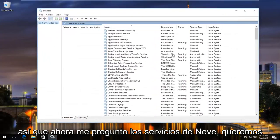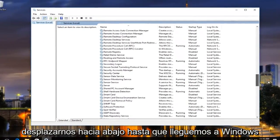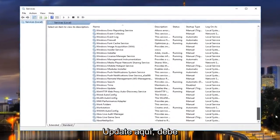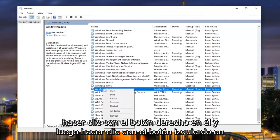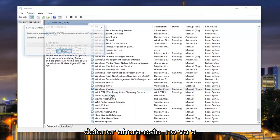Now underneath Services, we want to scroll down until we get to Windows Update, right here. You want to right-click on it and then left-click on Stop.